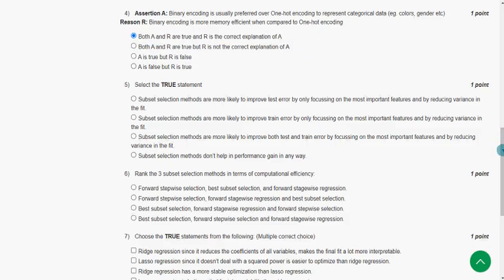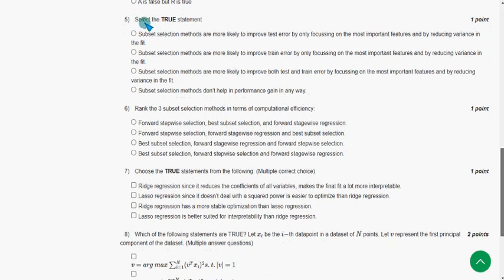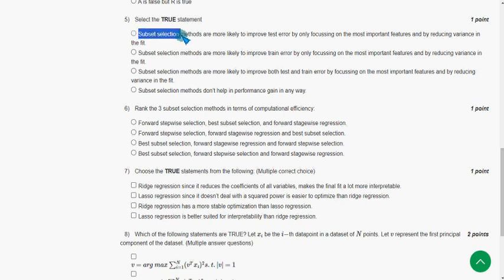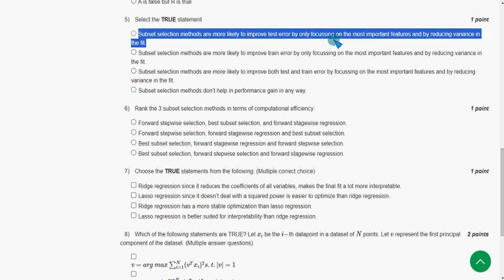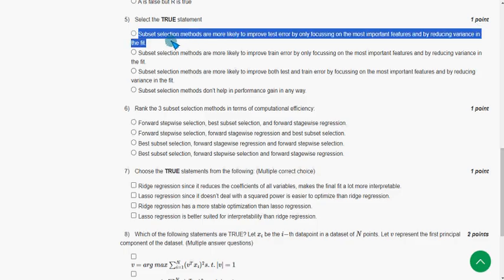Moving on to the fifth question: Select the true statement. The probable answer is once again option one — subset selection methods are more likely to improve test error by only focusing on the most important features and by reducing variance in the fit.